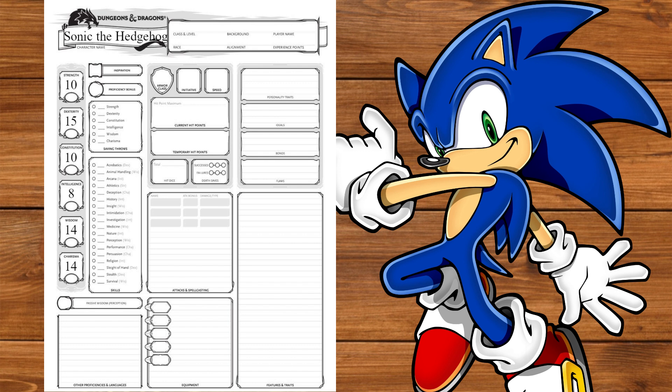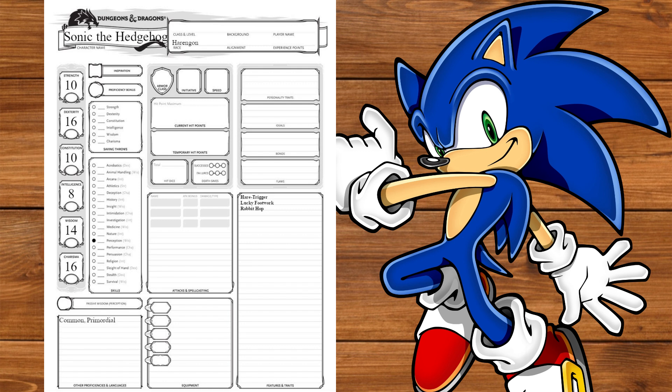Now if you want real speed and to be a rodent, you've gotta go Harengon. We'll put our increases into Dexterity and Charisma and get Perception. We'll also get Hare Trigger for better initiative rolls, Lucky Footwork, and Rabbit Hop. Fun fact, Rabbit Hop doesn't consume movement, so it's actually extra movement. We're gonna have fun with this. We'll also speak Common and Primordial.